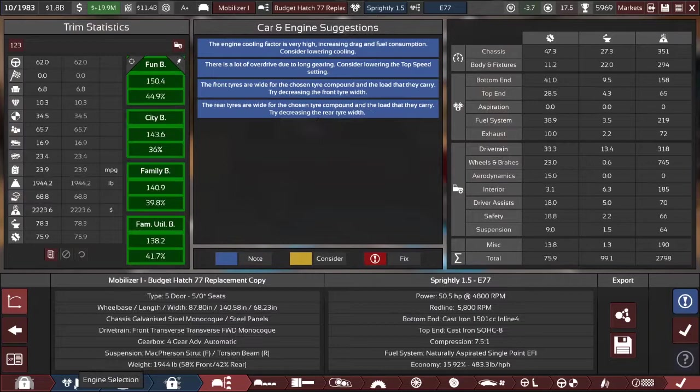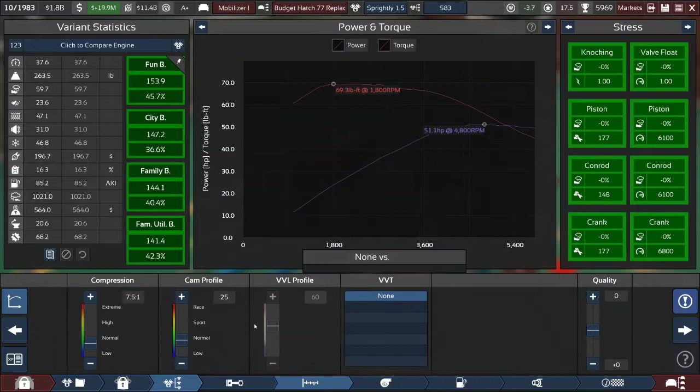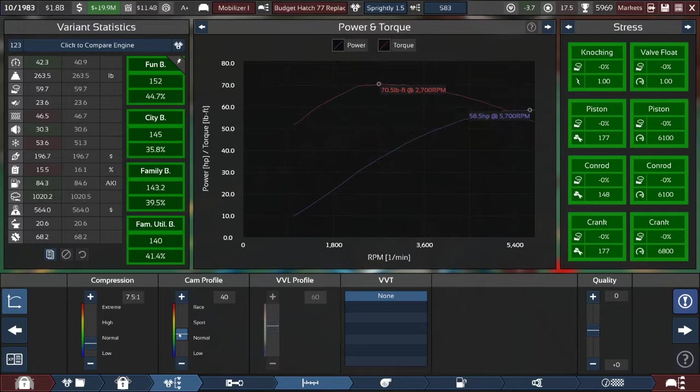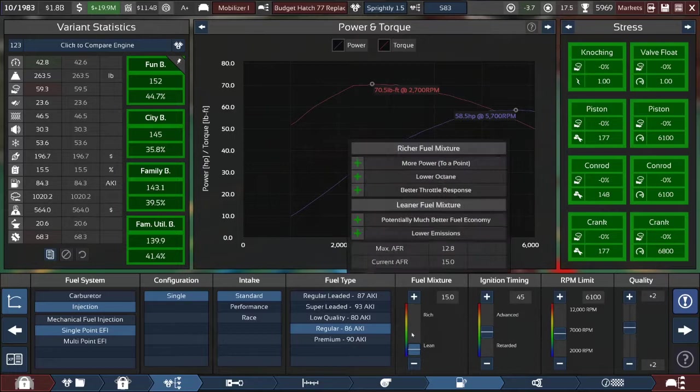How much power can we squeeze out of our little 1.5 liter Spritely motor? I just made a new variant here cloned off the existing one, named it S83. The first thing that we're going to do is up our cam profile. It looks like the red line is going to be 6,100, so let's max out the red line. That is not very high at all. We can definitely dump more fuel in, though, and we can switch over to multipoint EFI, a much better fuel system.